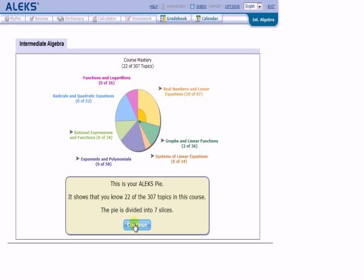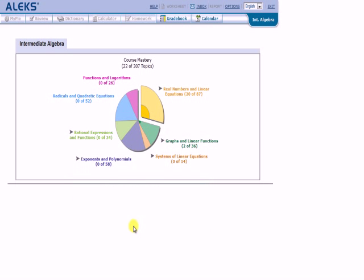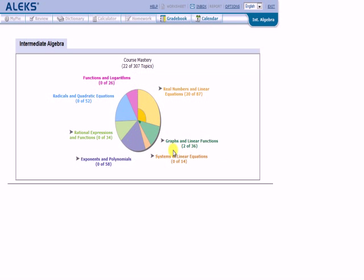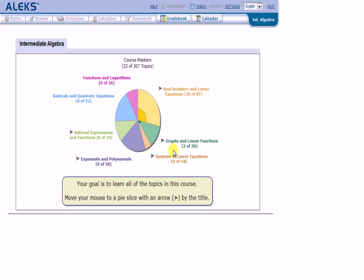Alright, I'm going to have to go through the demonstration. This is my Alex pie. It shows that I know 22 of the 307 topics. The pie is broken into seven pieces. And it's describing to me how this pie works. The light part of the pie slice shows what you have left to learn. And the dark part shows what you already have demonstrated knowledge of.